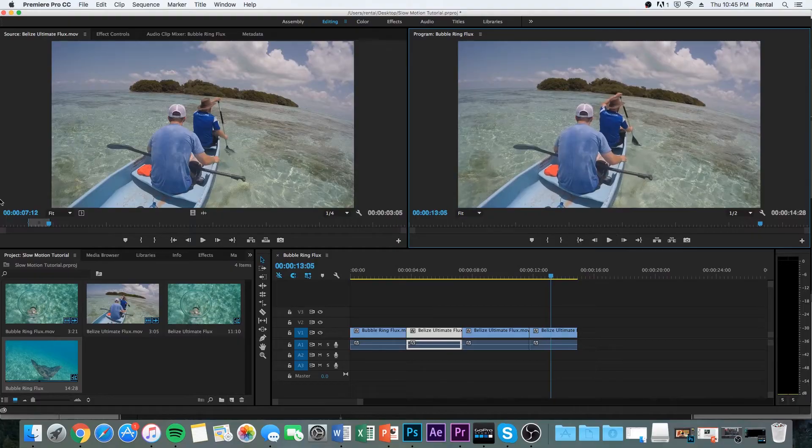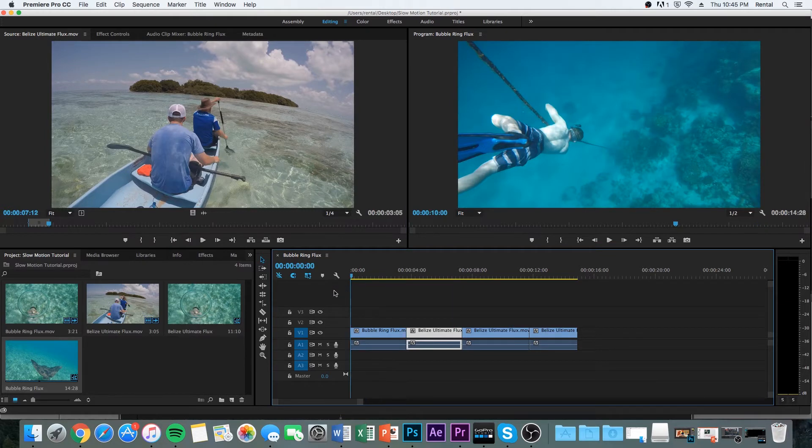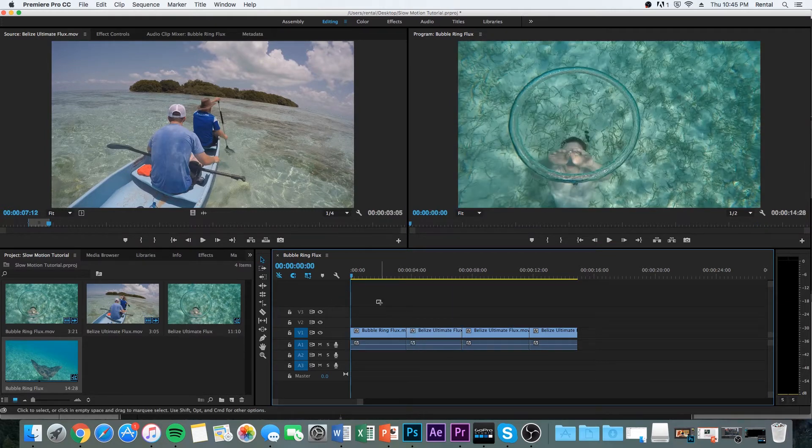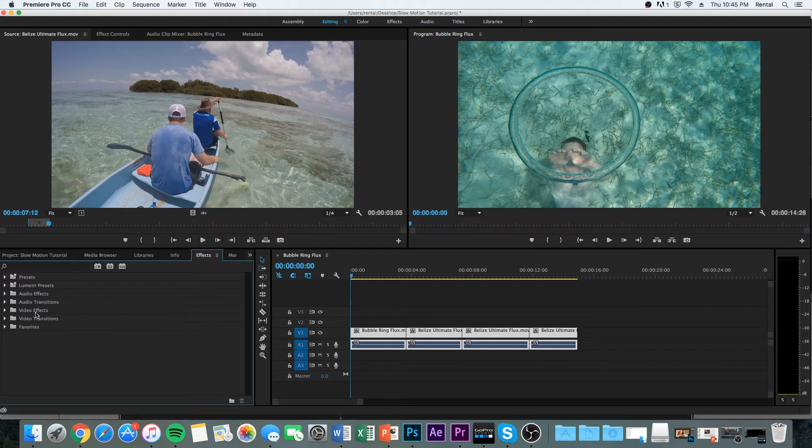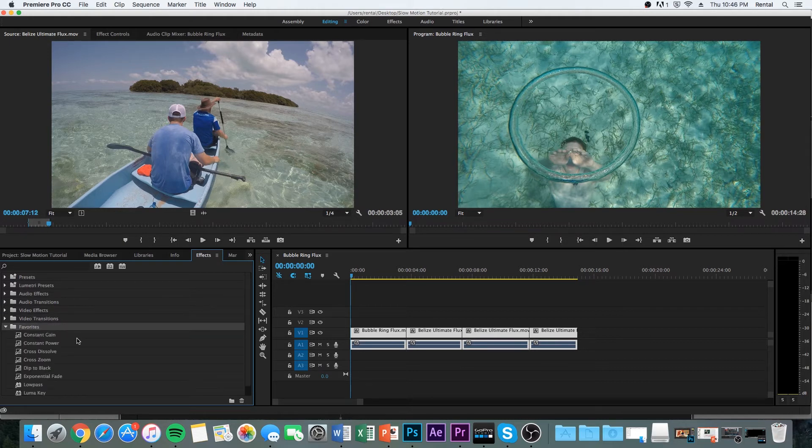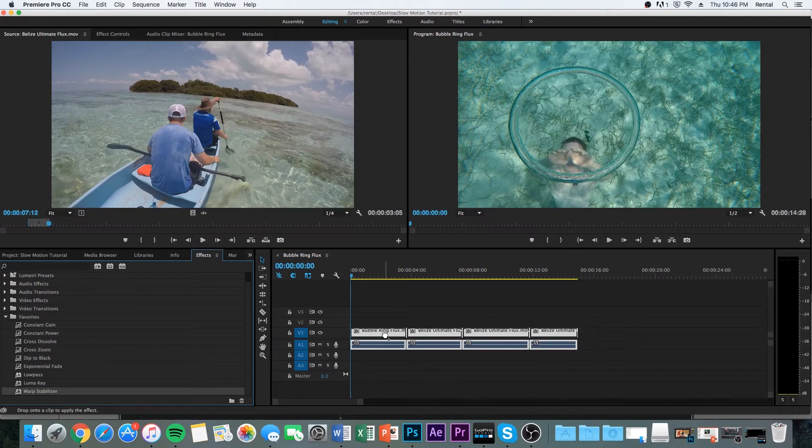We're going to do one more thing. We're going to add stabilization. This is going to make the clip even look more smooth. So you're going to go in the effect tab. Find warp stabilizer. There we go. And then you just drag it on the clips.